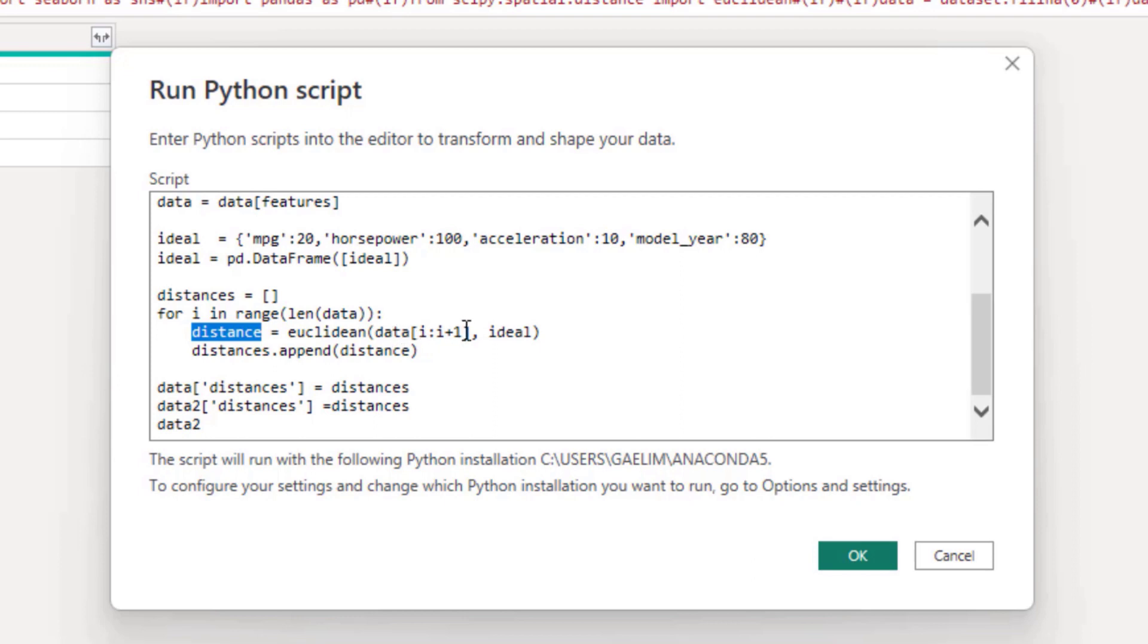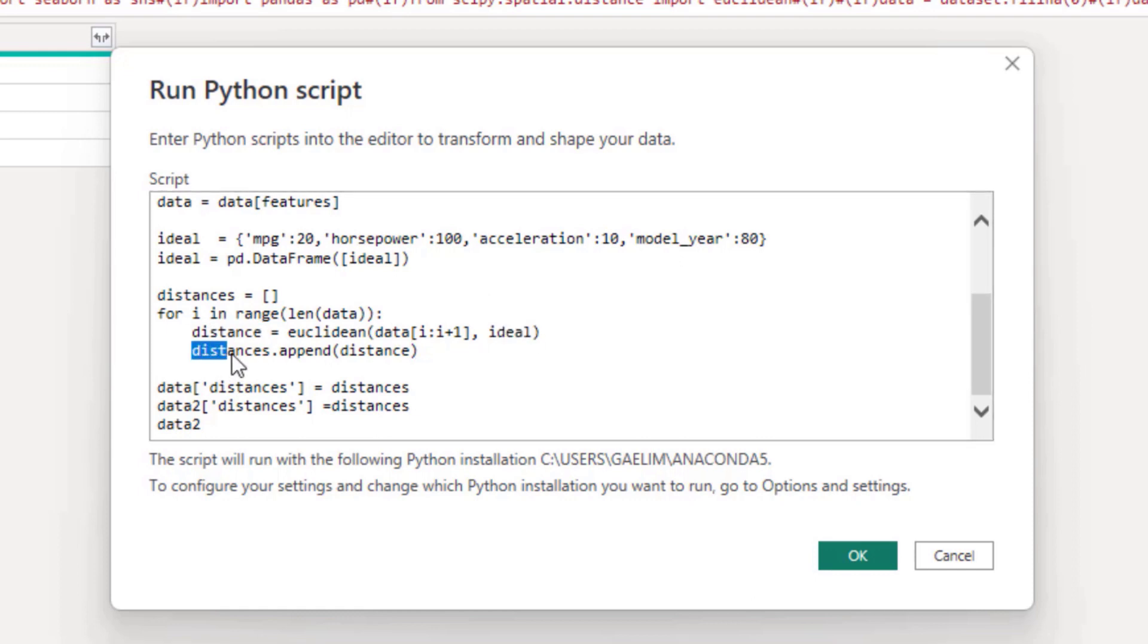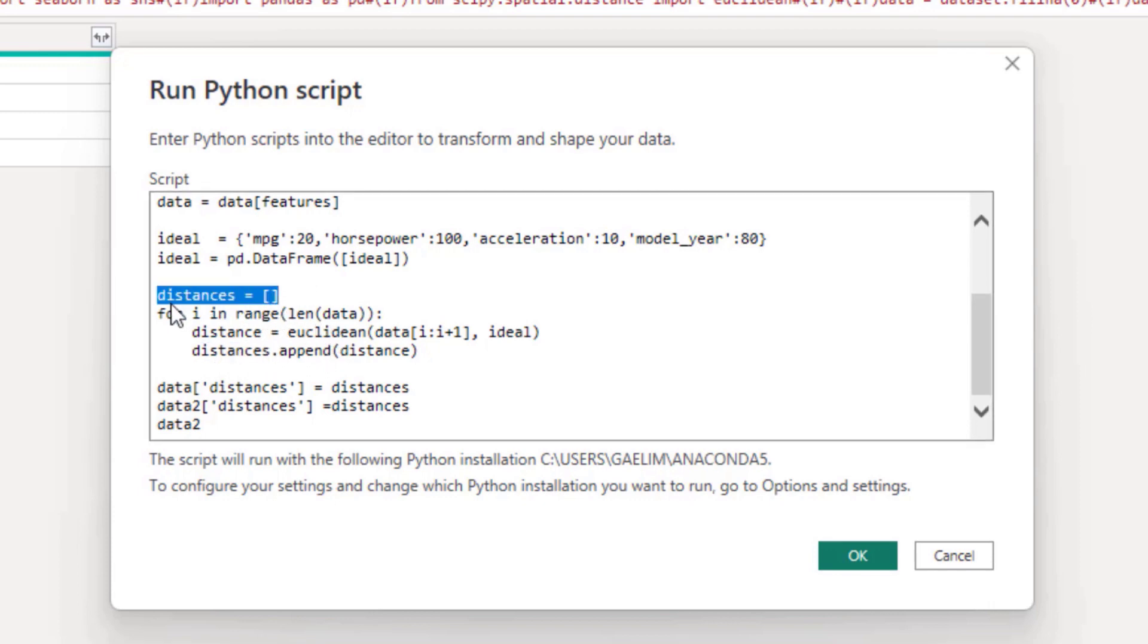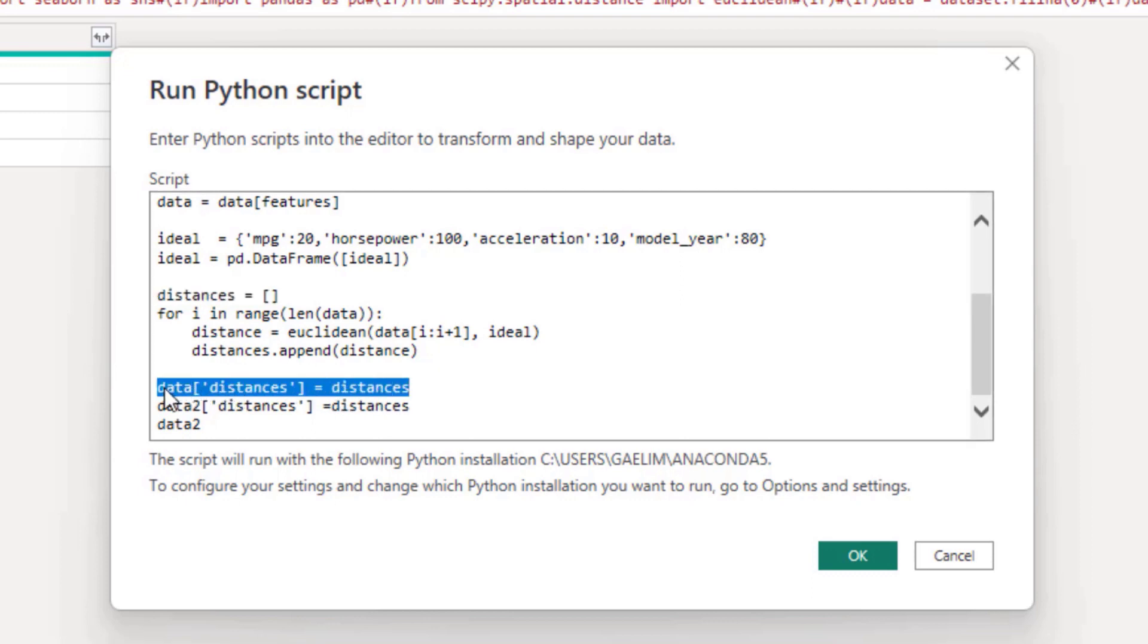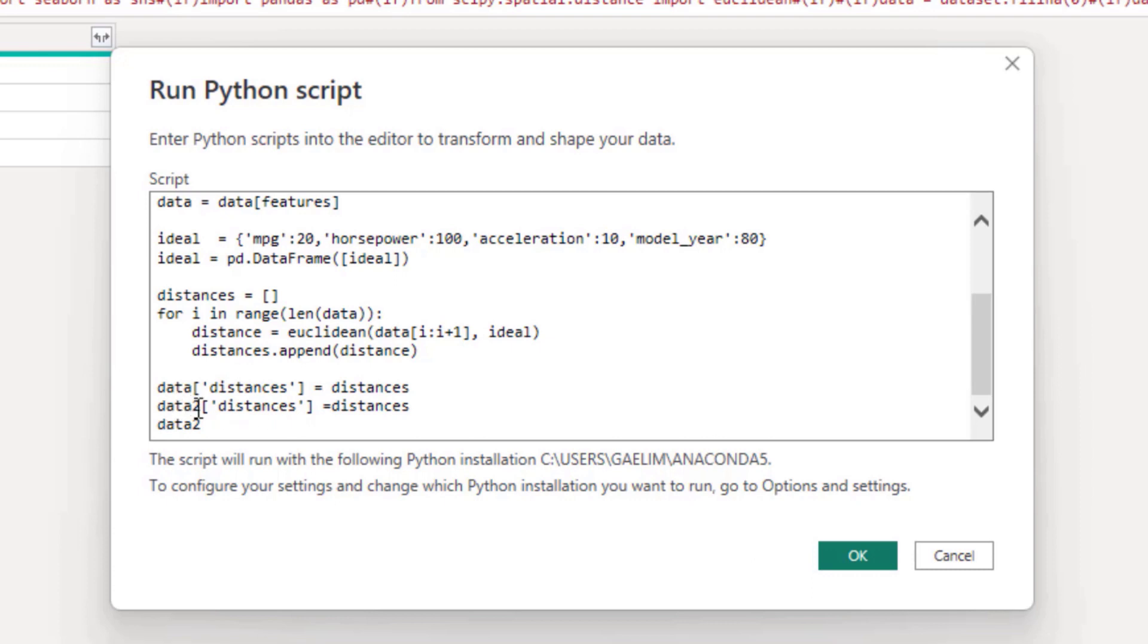And I just looped through each one of the models and compared them to the ideal features. We were given a distance metric and that distance metric was appended to these empty lists. After I just added this empty column and filled it with our distances.